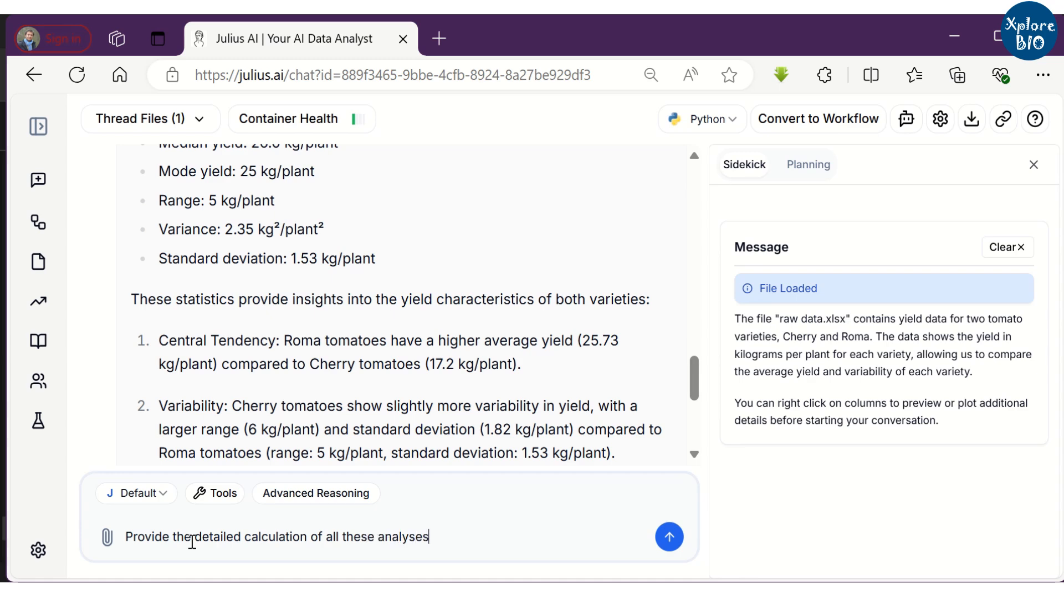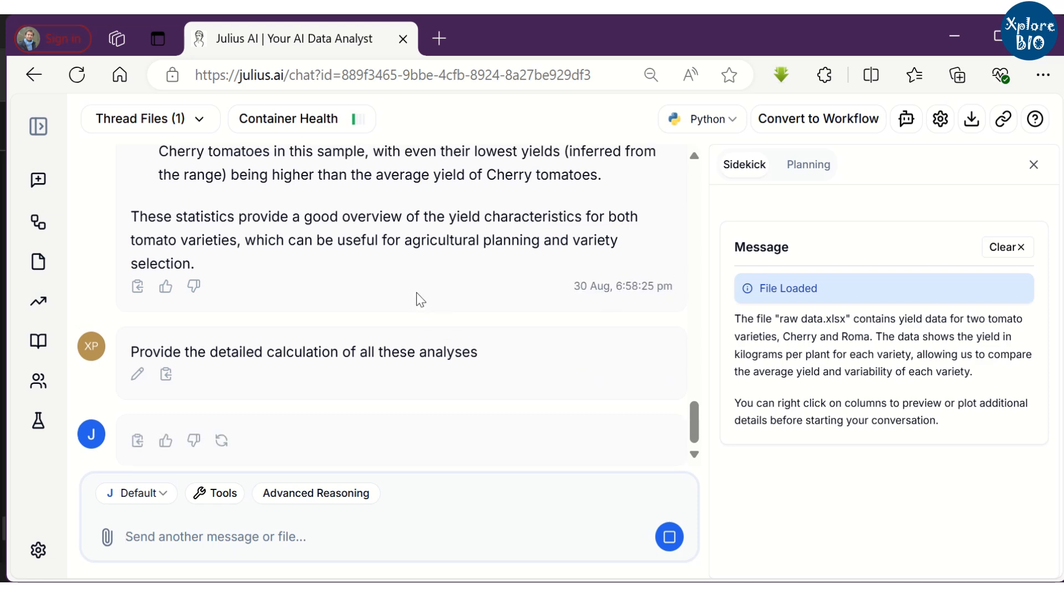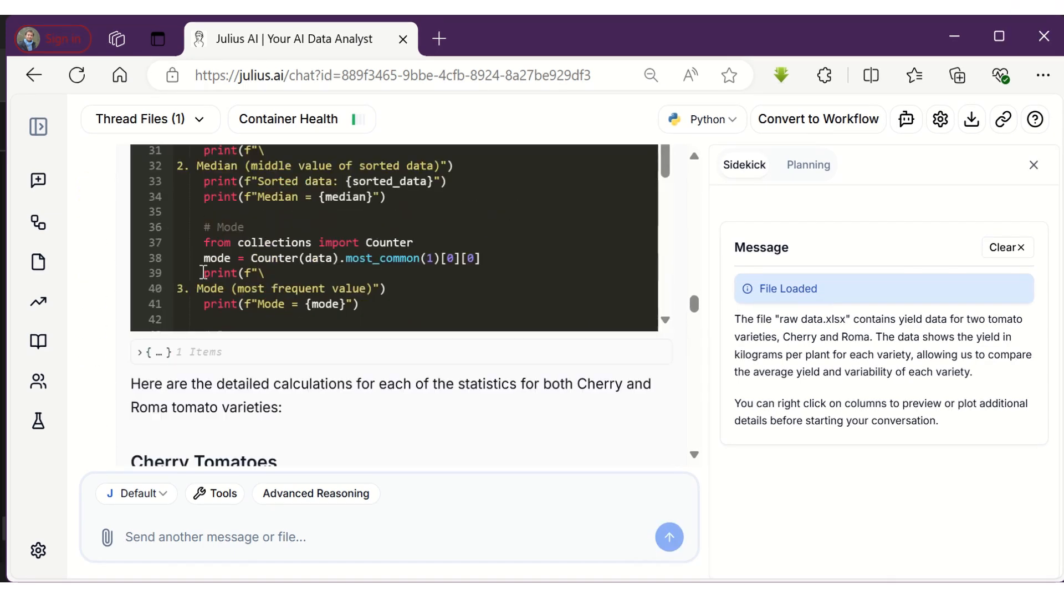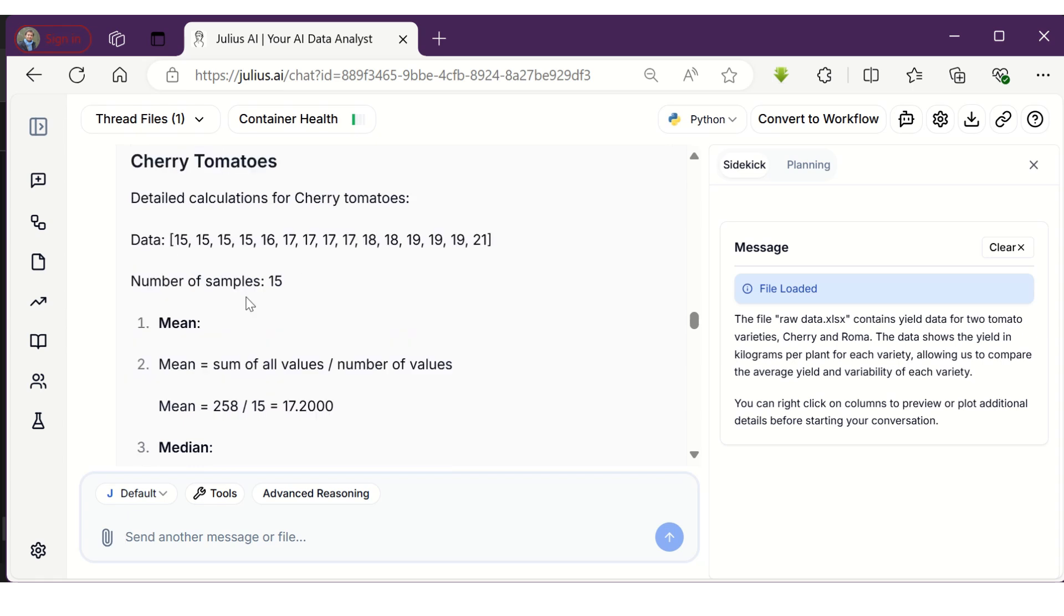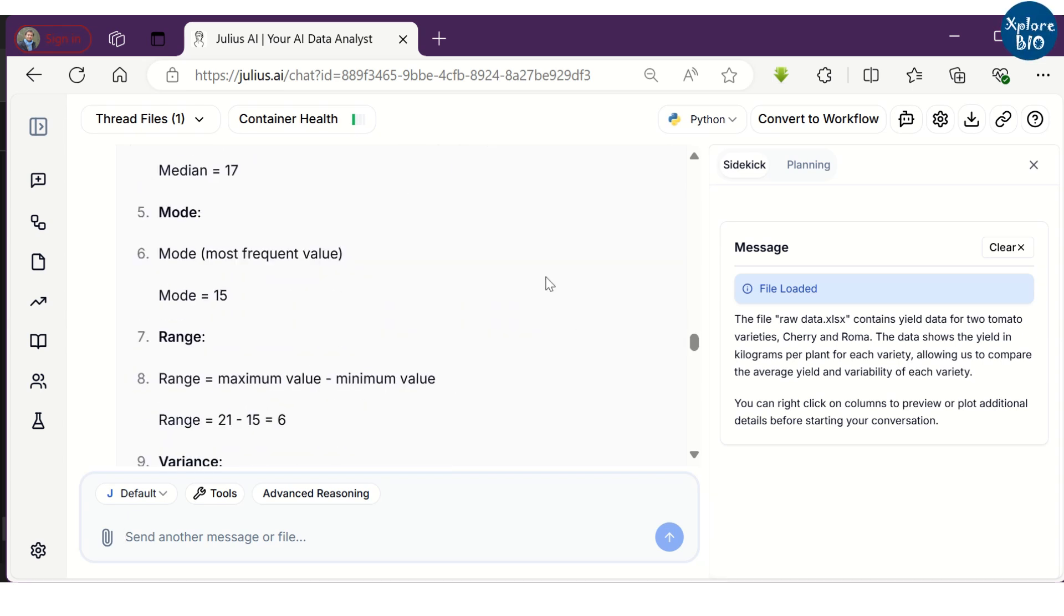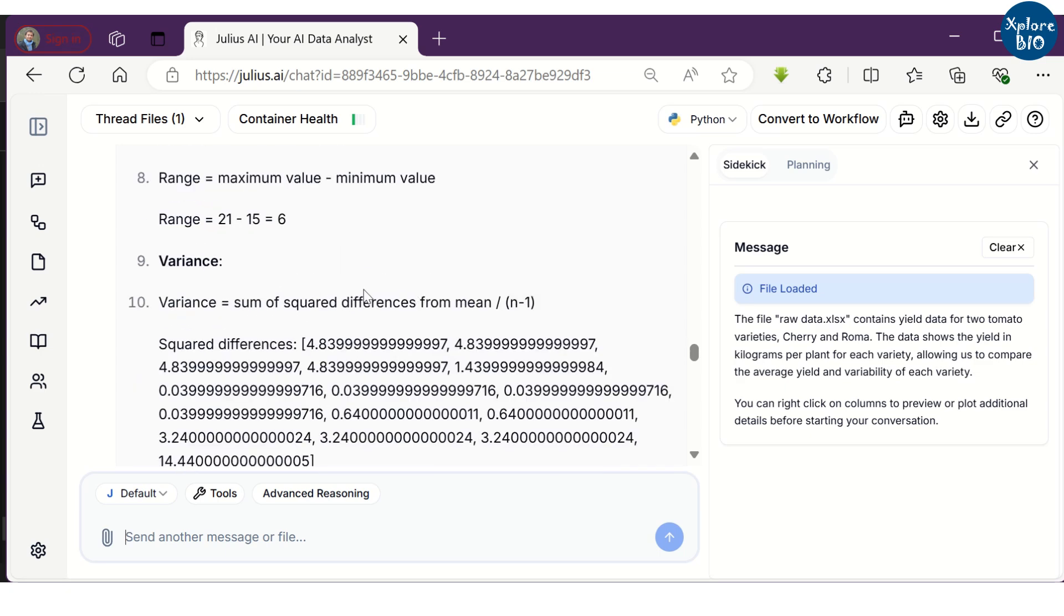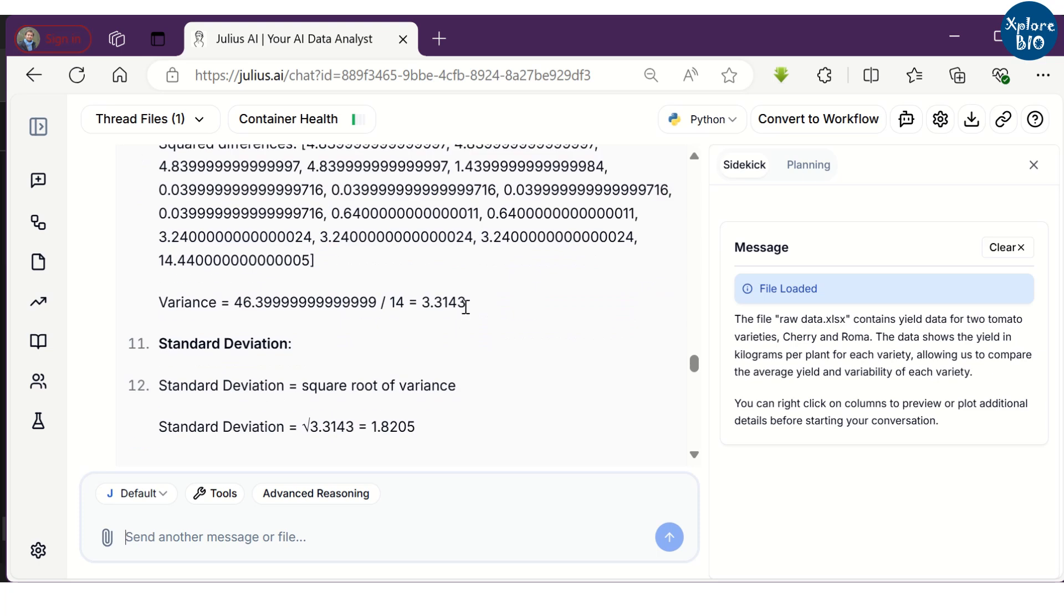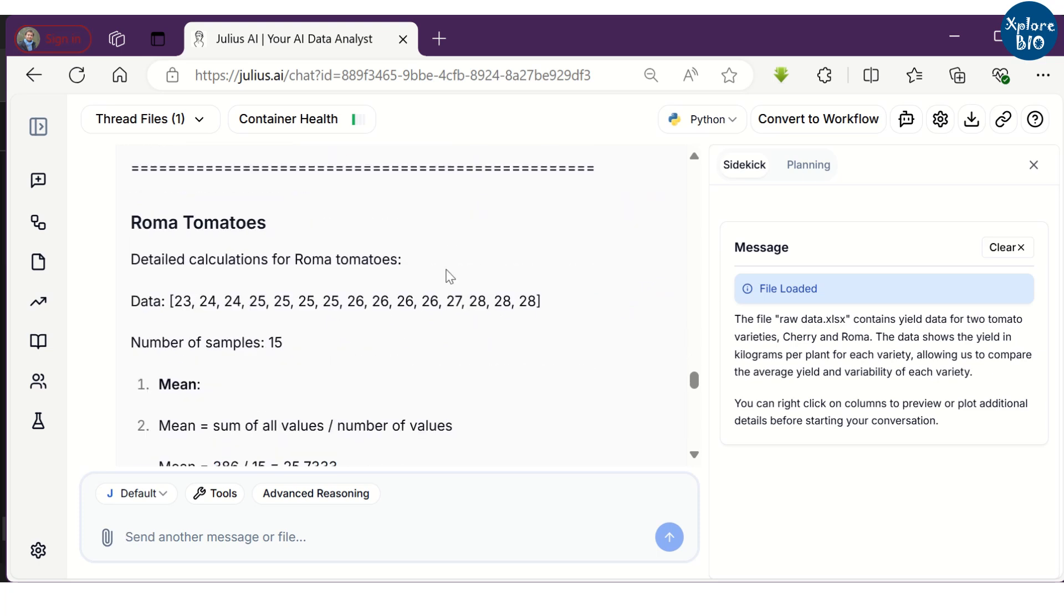Julius will run its script again to generate the detailed calculation of all these analyses. You can see here it has generated detailed step-by-step calculation for all the analyses we asked it to perform. This way you can also verify the formulas used for calculating mean, median, mode, range, variance and standard deviation.